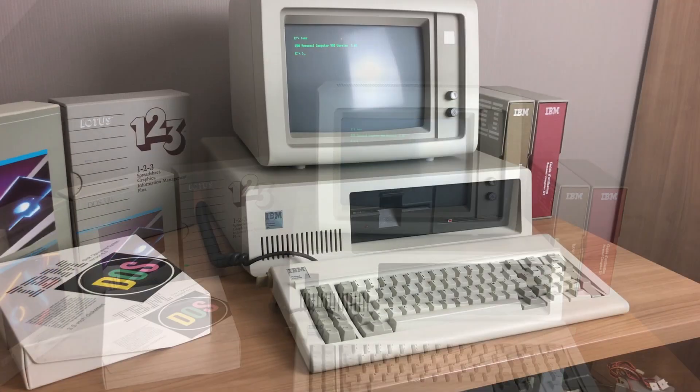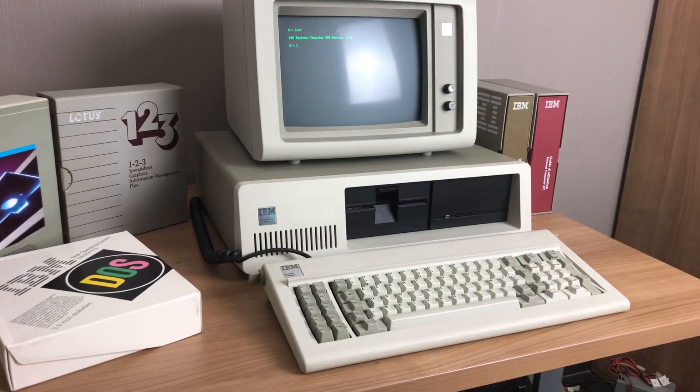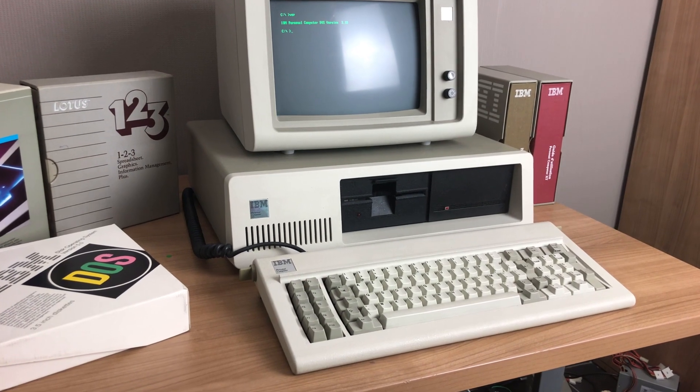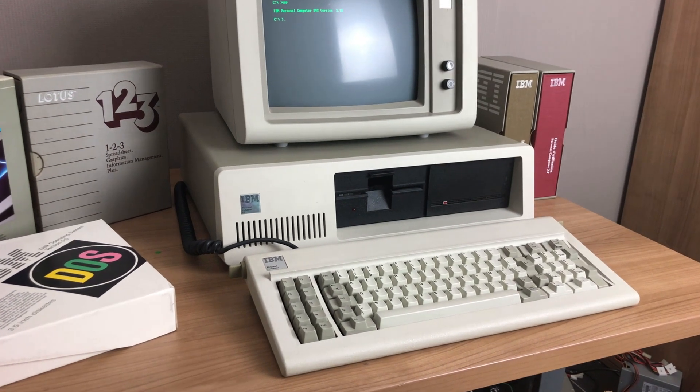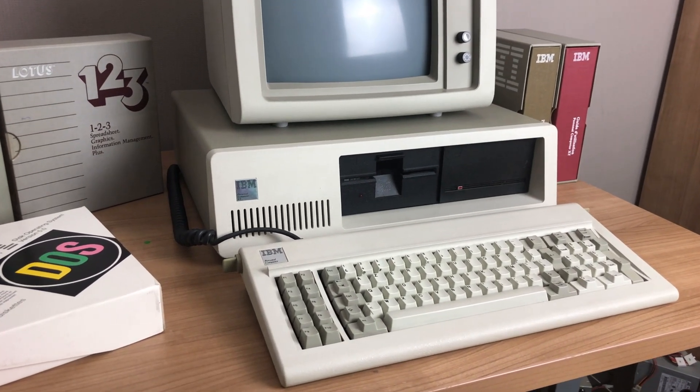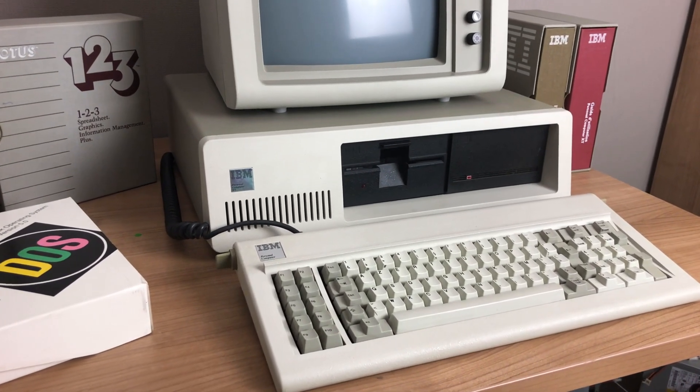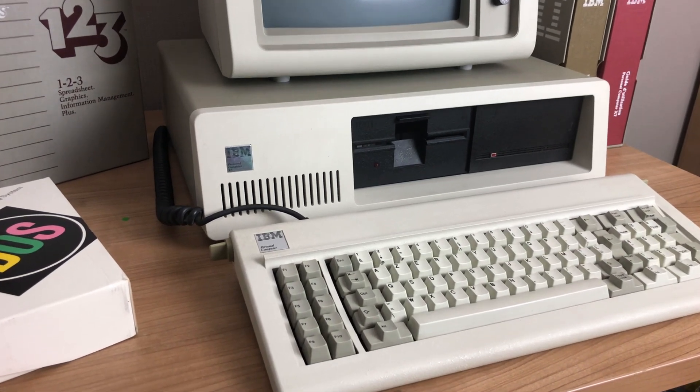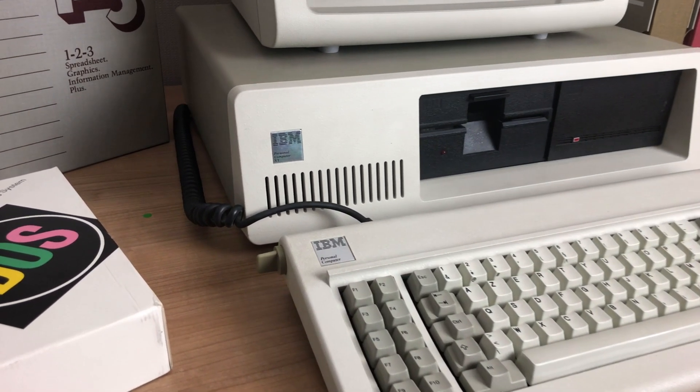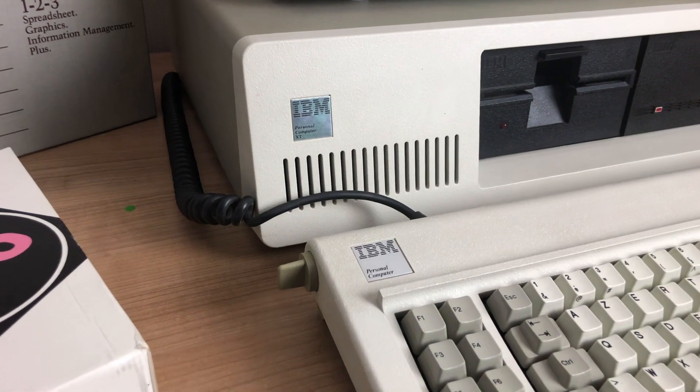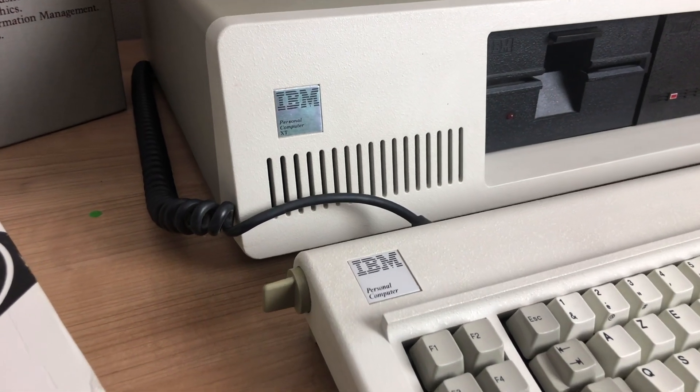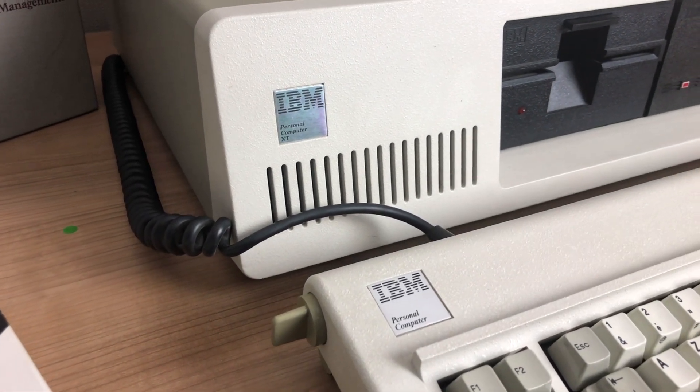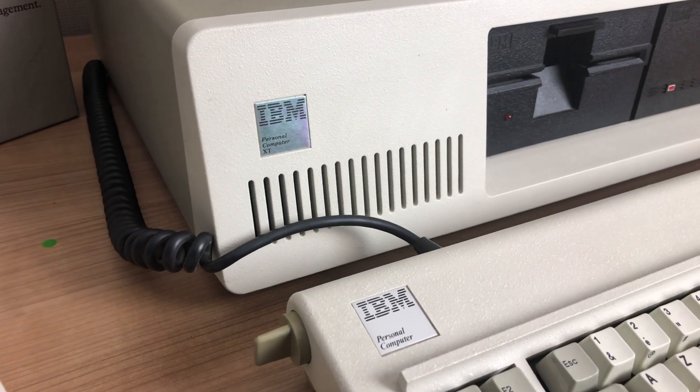The IBM PC XT or 5160 released in March of 1983, roughly one and a half years after the original IBM PC released in 1981. It's actually just a minor upgrade of the original IBM PC, the 5150.